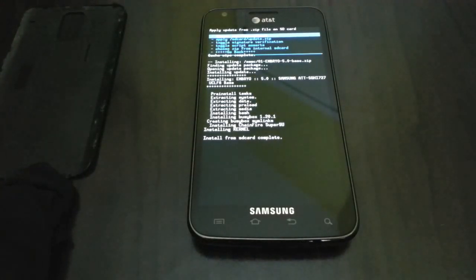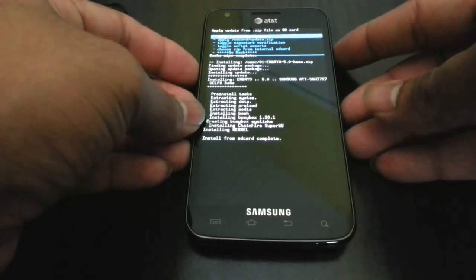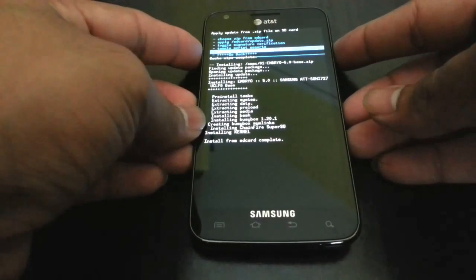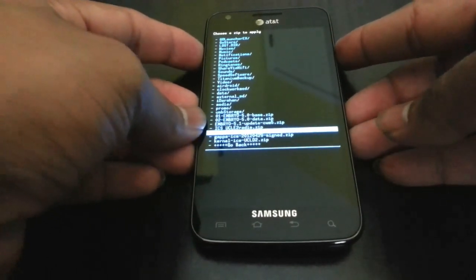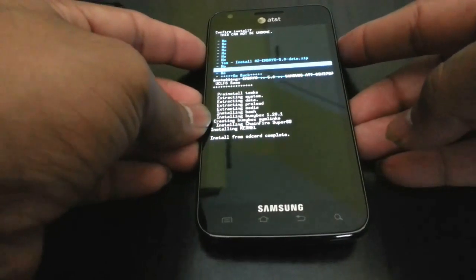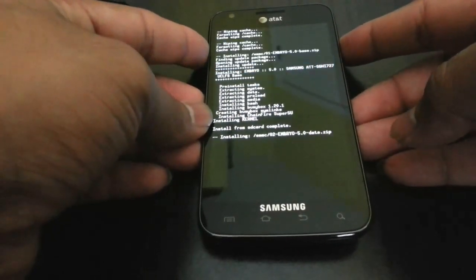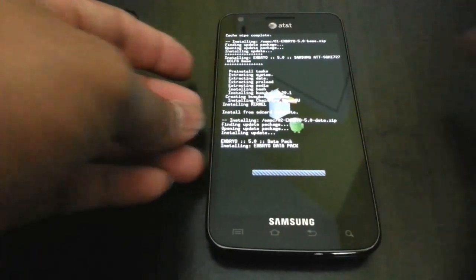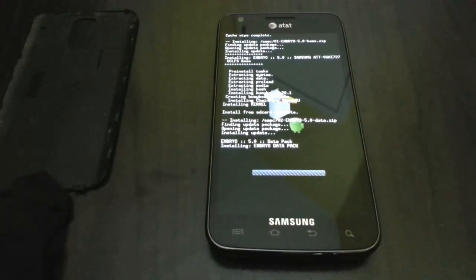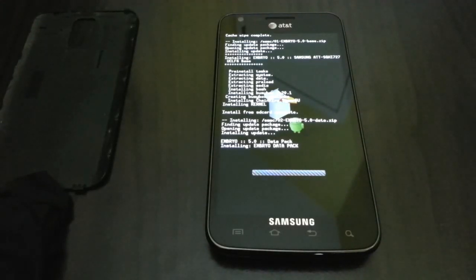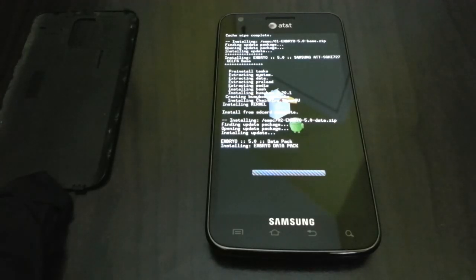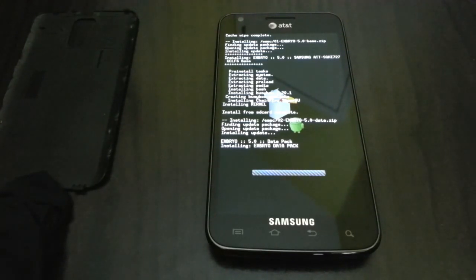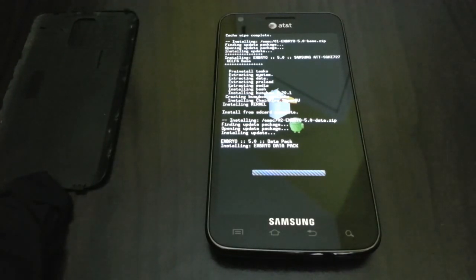Install is completed. We are going to go ahead and flash the data for the Embryo, which has different files. It has S Voice and Google Now I think, and all the extra features like that in that file. So please go ahead and flash that too if you want the features. And it comes with its own custom kernel.